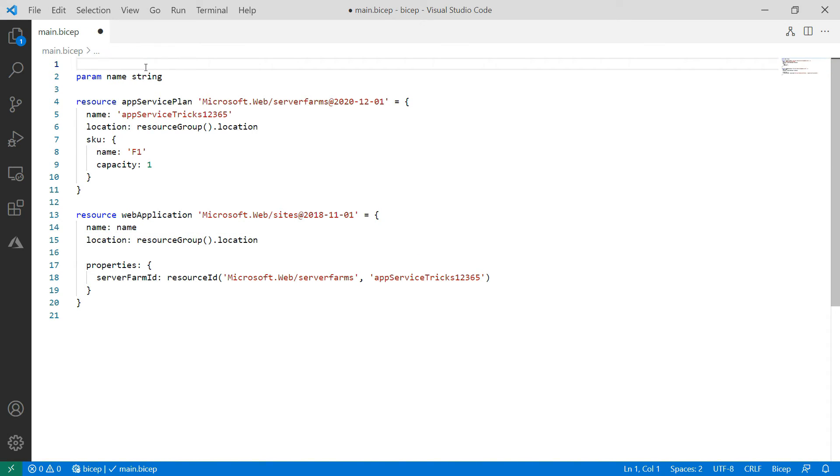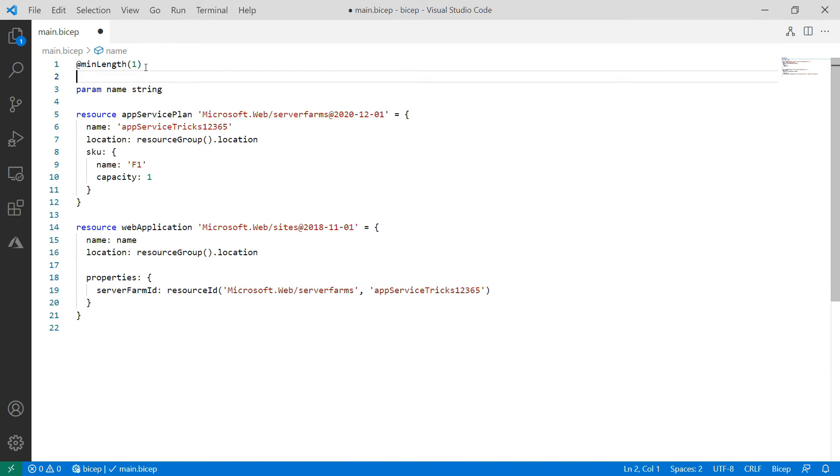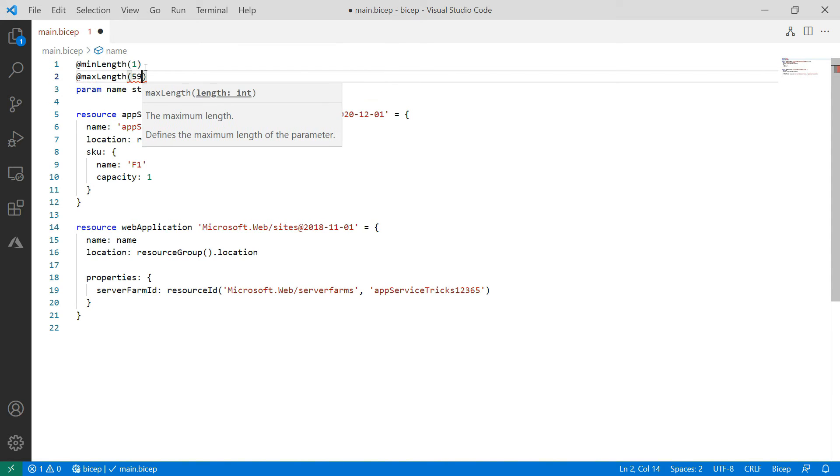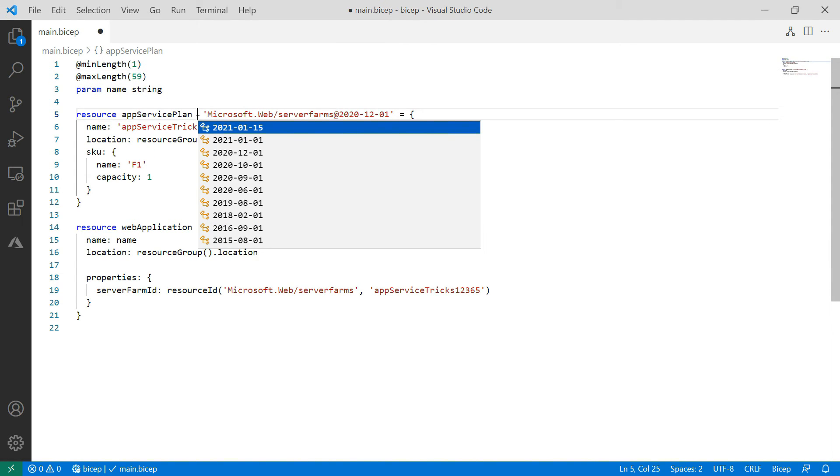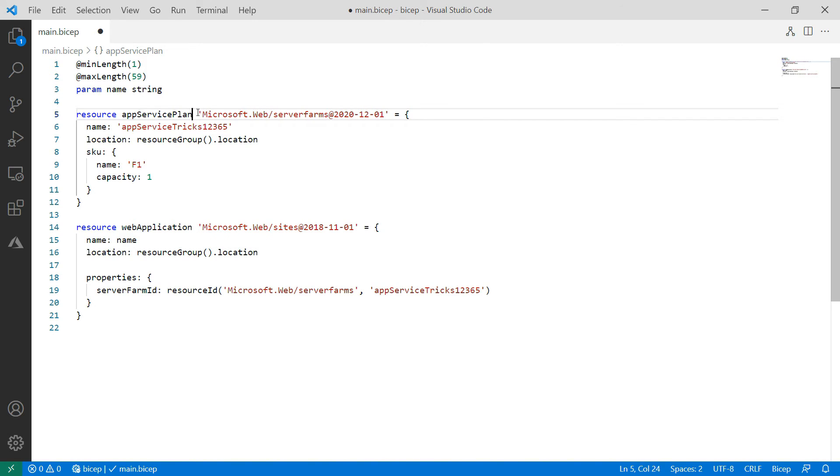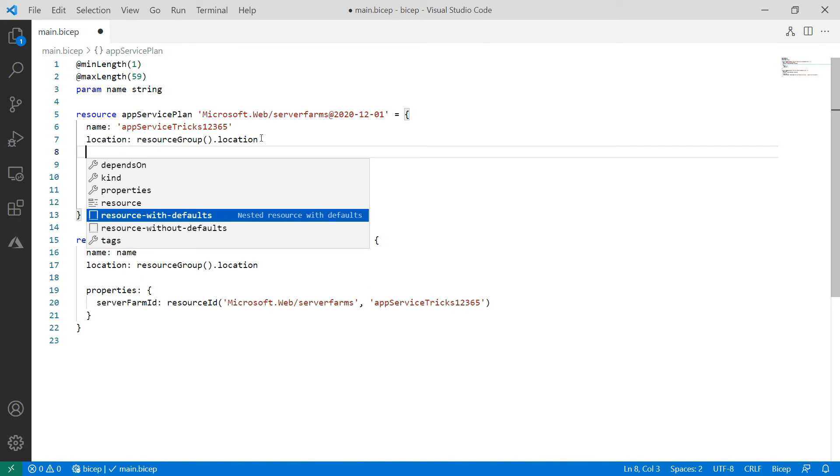Bicep has lots of goodies like annotations. This parameter has a minimum length of one and a maximum length of 59. I have full IntelliSense as you can see. It is pretty clever about it. That's handy.